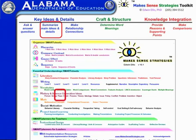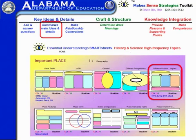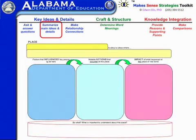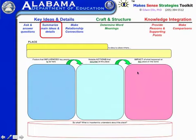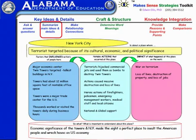For teaching about a famous place, there's an influence, action, impact smart sheet — a place, factors that influenced key people to be there, notable actions that occurred at that place, what was the impact on the world, and at the bottom, so what — what's important to understand about this. Here's an example of New York City as the place, where what happened was the 9-11 attack.